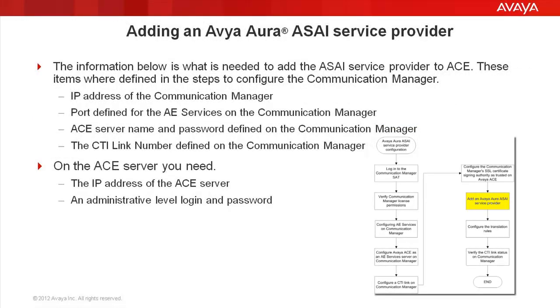We have come to the final part, which is actually adding an Avaya Aura ASAI service provider on the ACE server. Before we do that, we need to verify that we have information that we created in the previous steps on the Communication Manager. We need the IP address of the Communication Manager, the port defined for the AE services on the Communication Manager, the ACE server name and password that we defined on the Communication Manager, and the last step we just did, the CTI link number that we defined on the Communication Manager.